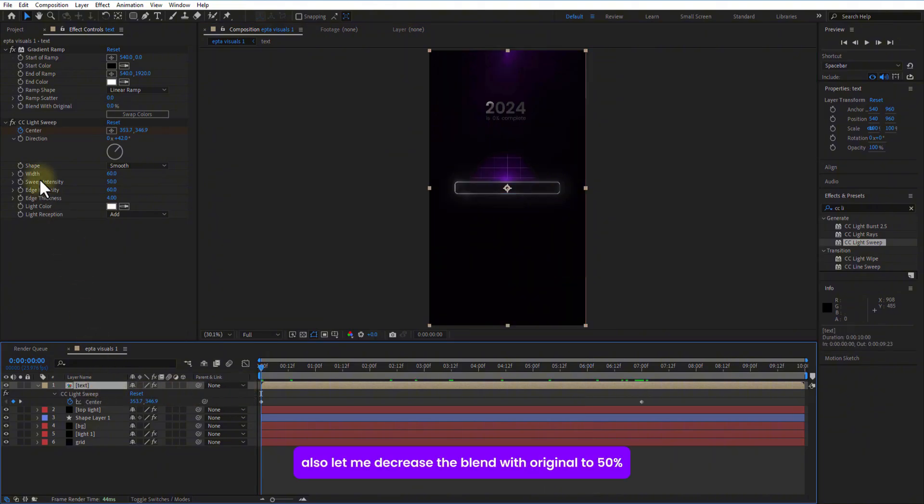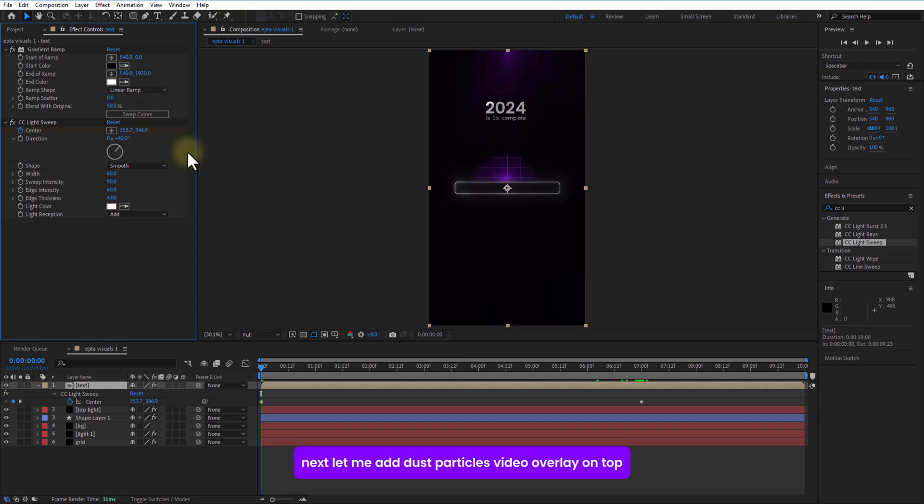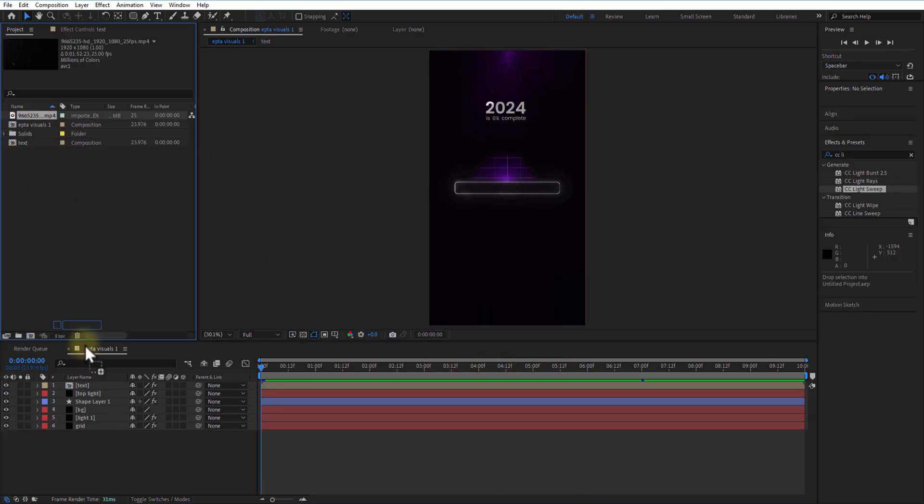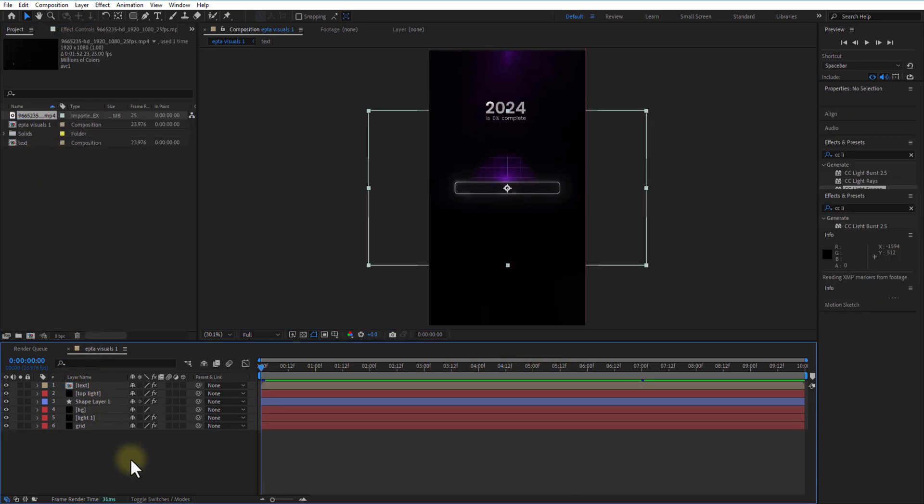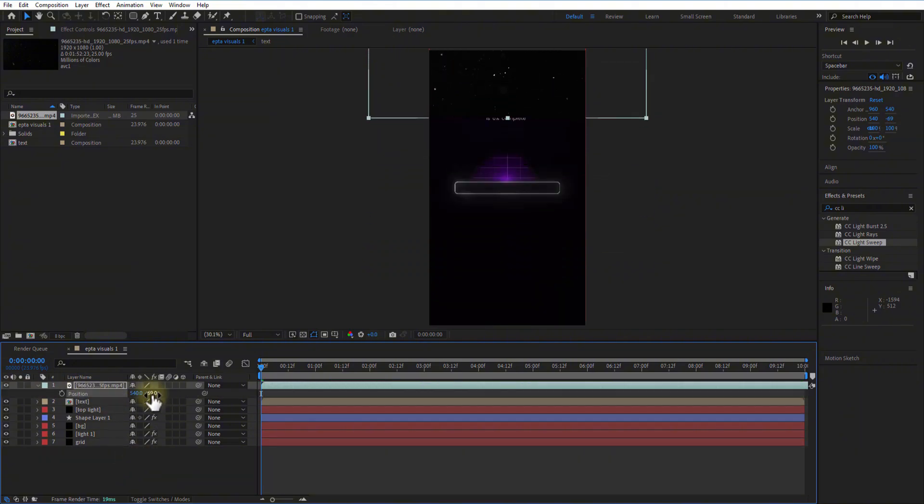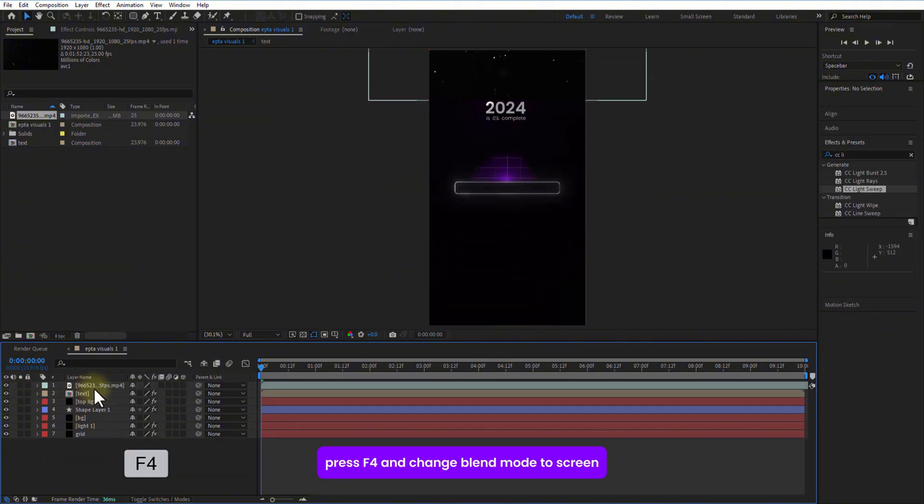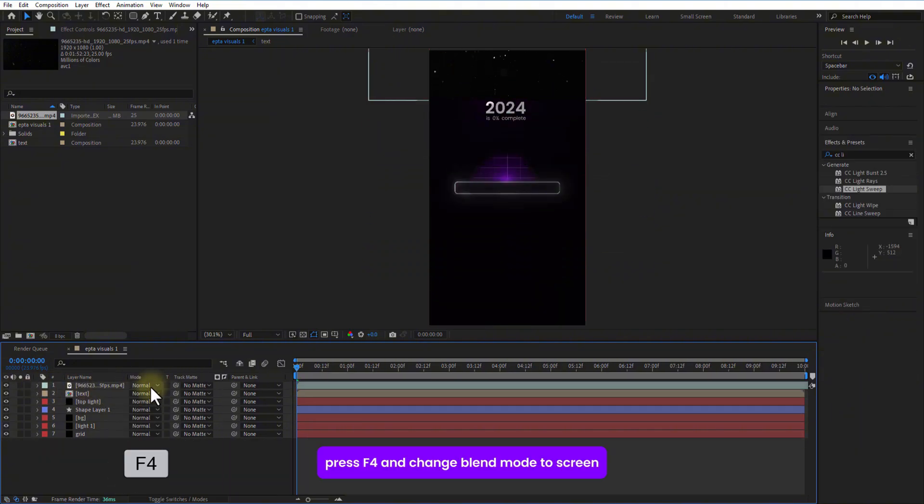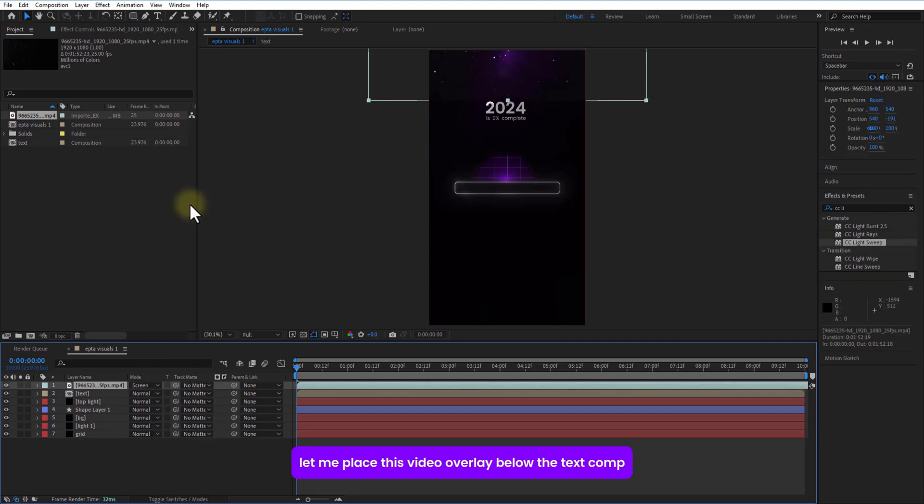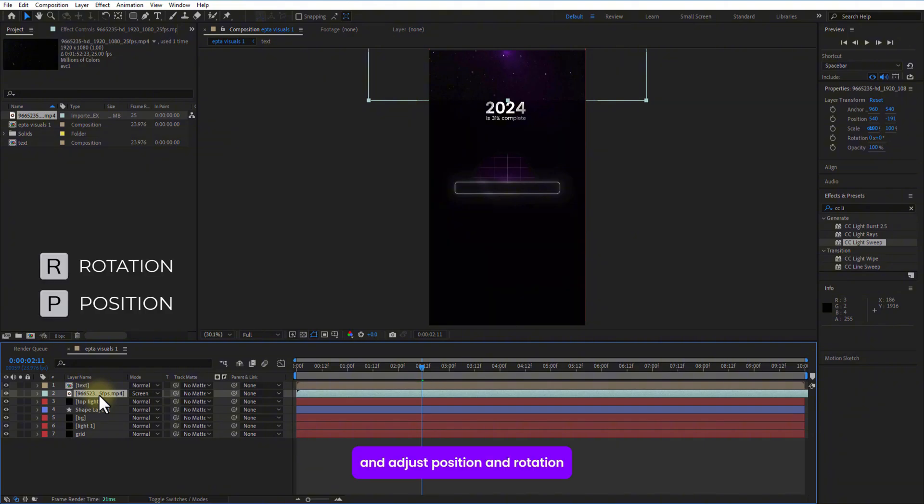Also, let me just decrease the blend with original to 50%. Next, let me add dust particles video overlay on top. Press F4 and change blend mode to screen. Let me place this video overlay below the test comp. And adjust position and rotation.